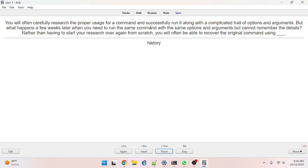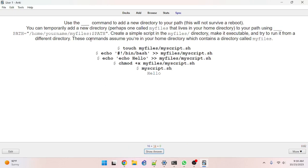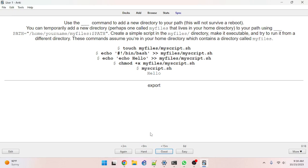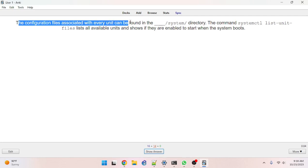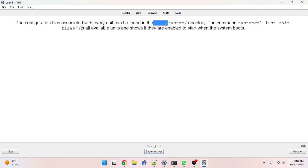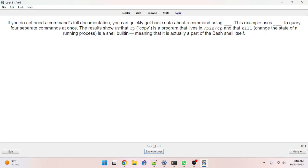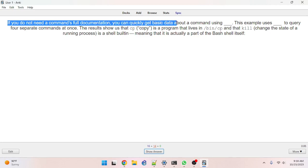Okay — got it wrong. The answer for 'use the something command' is not source; export is the correct answer. Configuration files associated with every unit are found in /lib/systemd, not /etc/systemd.